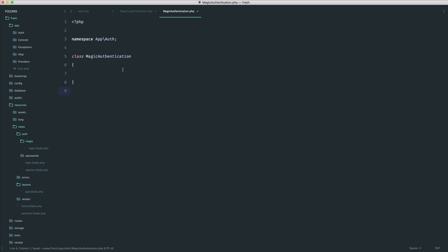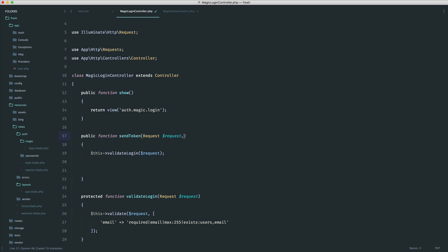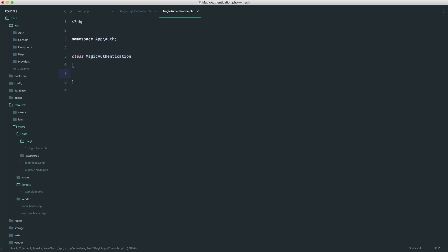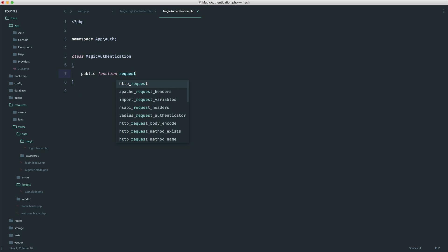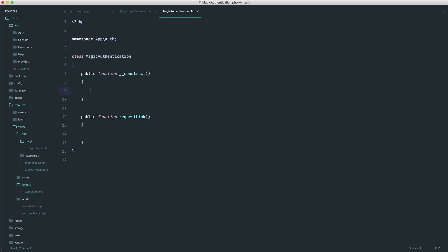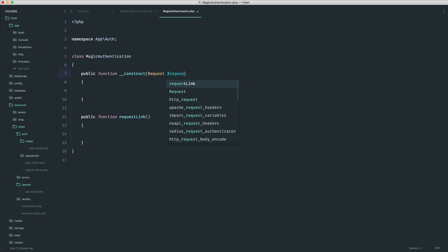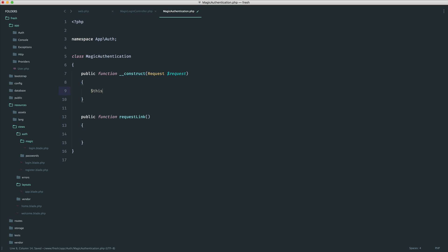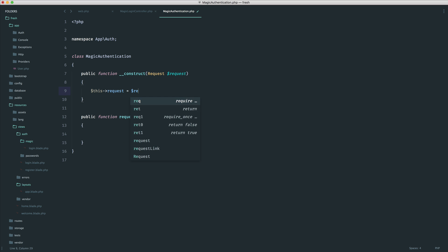Let's set this up with our namespace — this is now under App\Auth and the class is MagicAuthentication. What we want to do is be able to inject this and use a helpful method on it. The method is simply going to be requestLink. Into the constructor we're going to accept a request, which will allow us to extract things from that request without having to pass it in every time. So we accept a request in the constructor and set this->request equals request, with a protected request property.